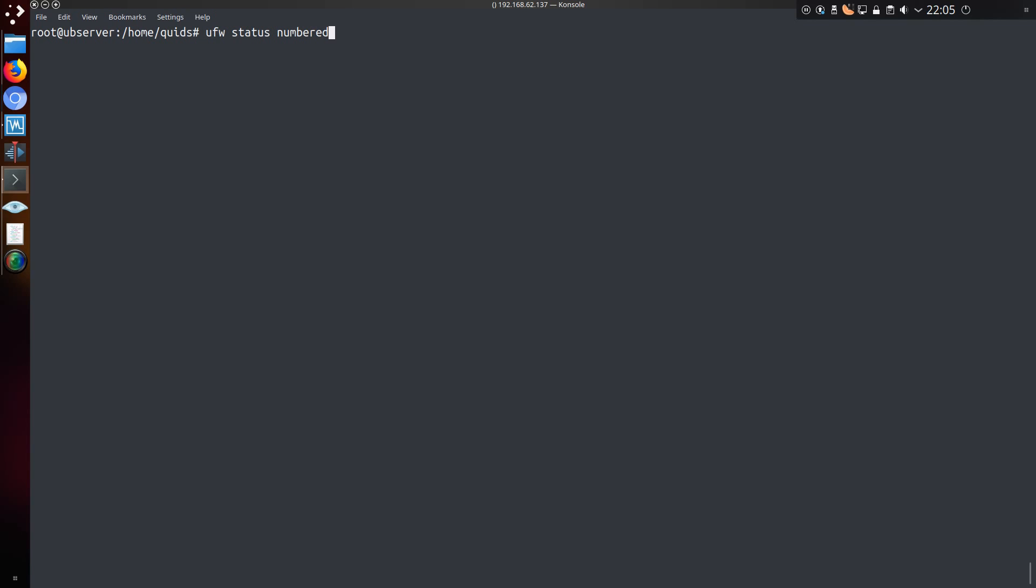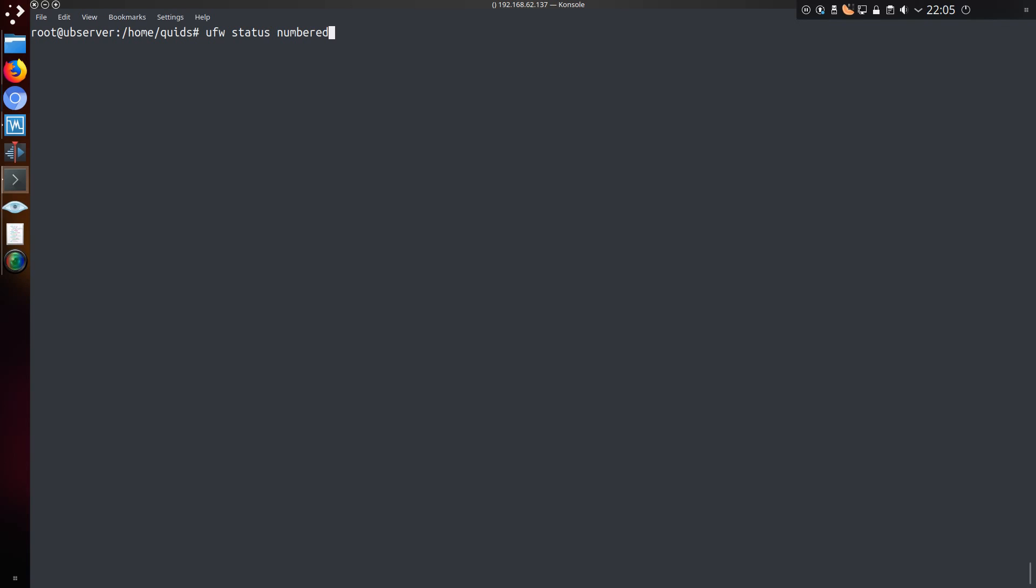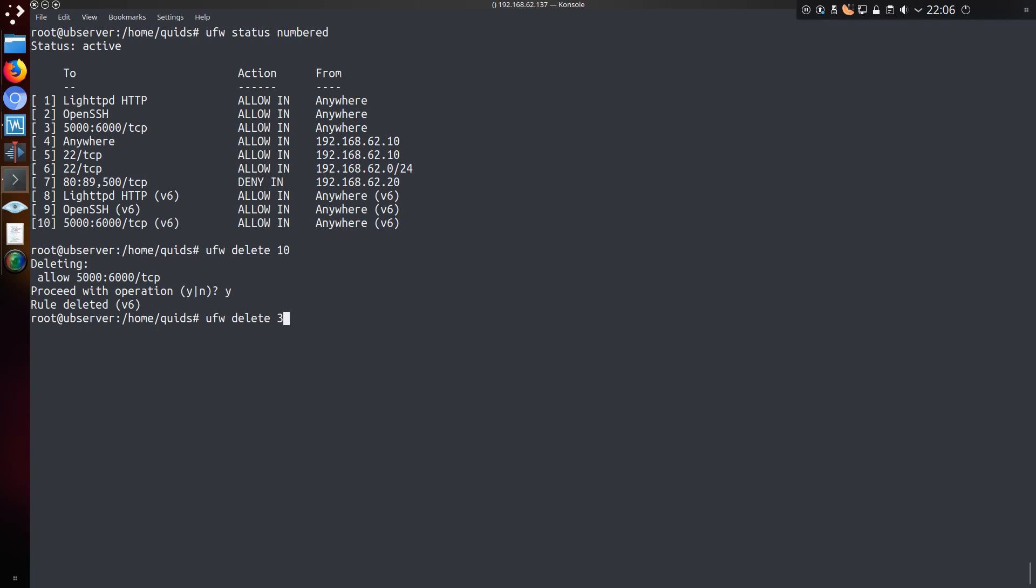Another option is to specify the item of the rule of the list. But to get that we need the numbered items of the list. So ufw status numbered. And that gives us a numbered list here. Let's do ufw delete rule 10. And it gives you a confirmation of the rule first before you actually delete it. So just make sure you've actually got the correct rule. Also delete the equivalent rule for IPv4 while I'm at it.